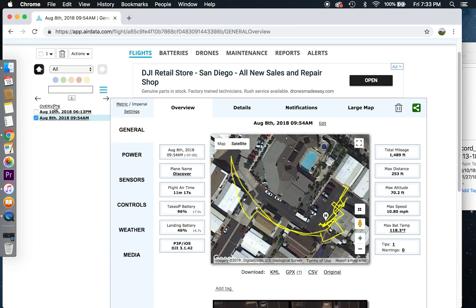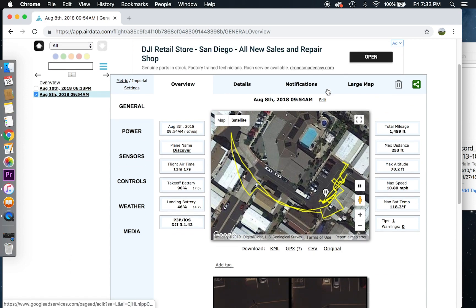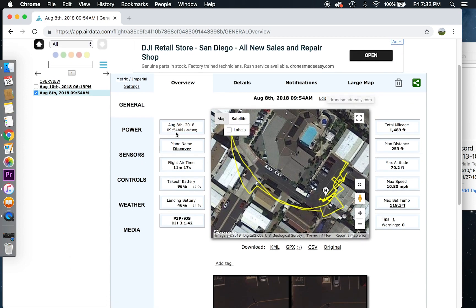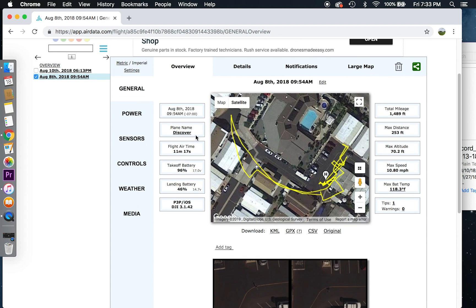Once it is done being uploaded, it will bring me to this page. Overview will give me the list of all your flights. As you can tell under the overview page, it will give me the date and the time that I flew the aircraft. So I have my plane's name discovered. That is what my drone's name is. And flight airtime was 11 minutes.